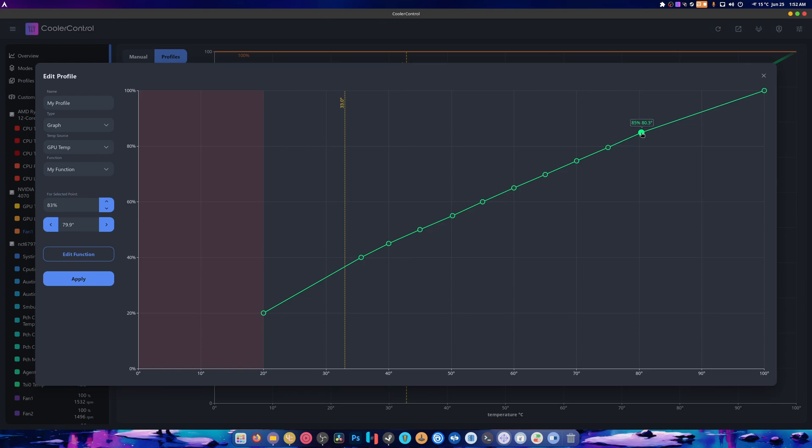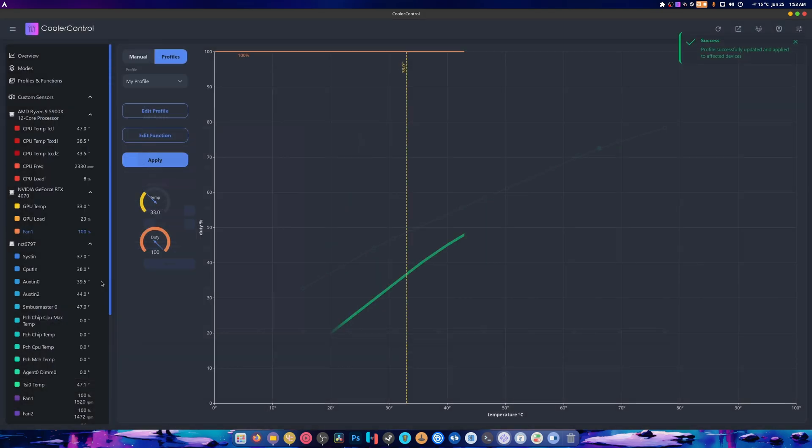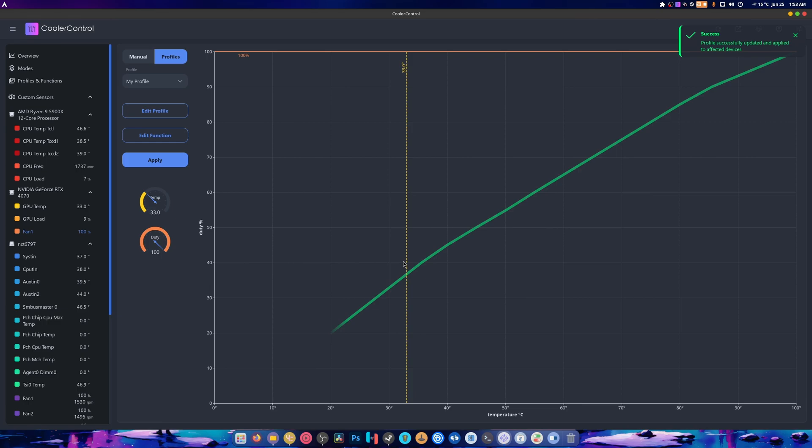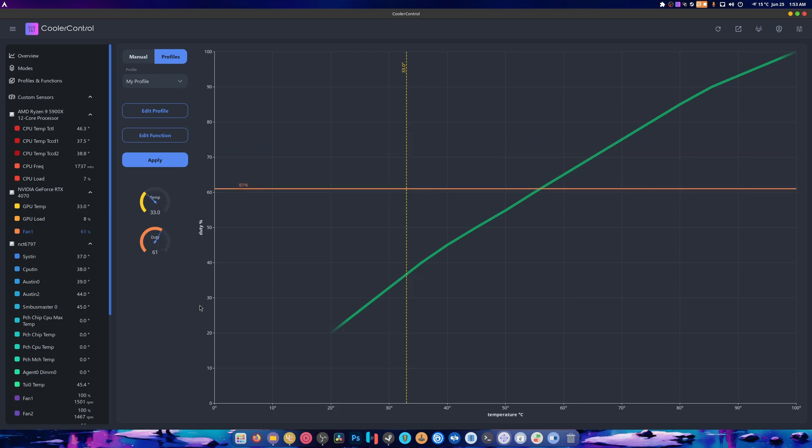And then this one should be, god damn it, where are you, come on, there we go, oh nailed it. And then here should be 90, 85. And again I don't think we can change the 100, but if we hit Apply, there we go, we have a fan curve. And we hit Apply again, and it should start ramping down according to its temperature.